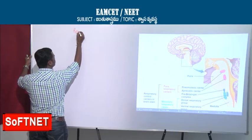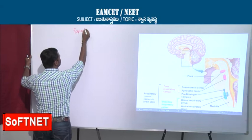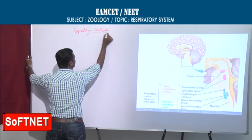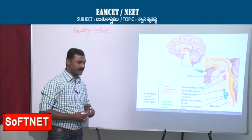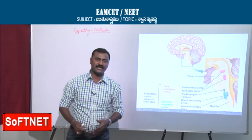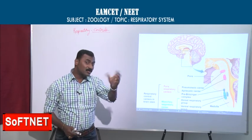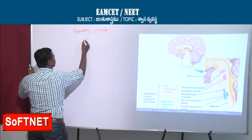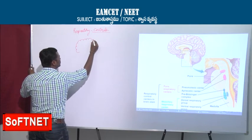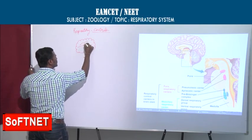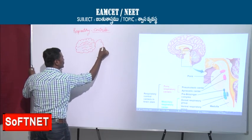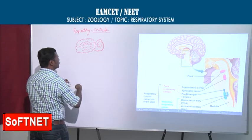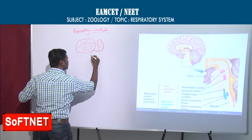This completes carbon dioxide transport. Now we discuss respiratory control — how respiration is controlled in our body, specifically which brain parts are involved.